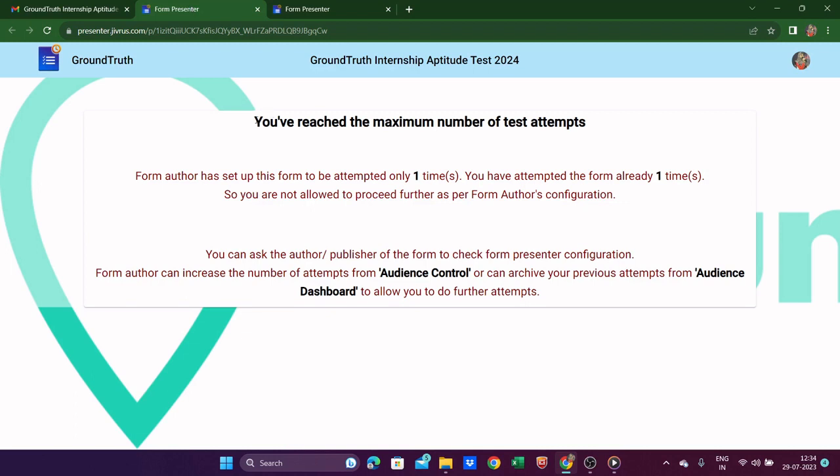The second email is related to reaching the maximum number of test attempts. When I clicked the link a second time just to see what notification I'd get, it showed: 'This form author has set up this form to be attempted only one time. You have already attempted the form one time, so you are not allowed to proceed further as per the form author's configuration.'